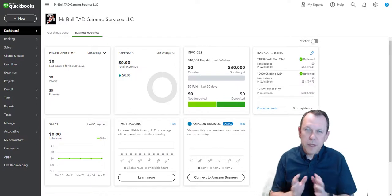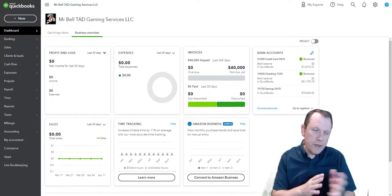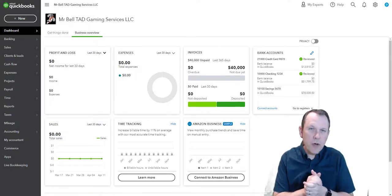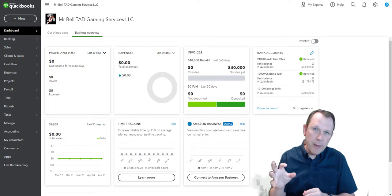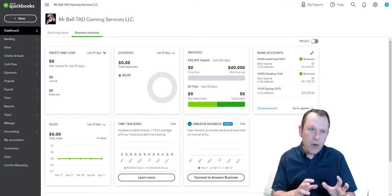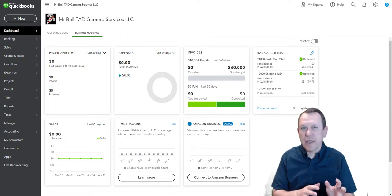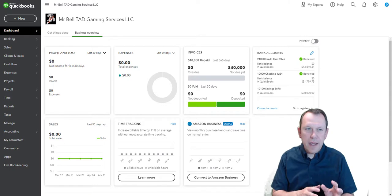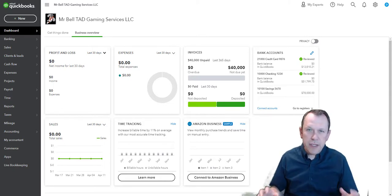Alright, welcome. Today we're going to walk through how to create a budget in this video. This is going to be for our Tad Gaming Services LLC case study.